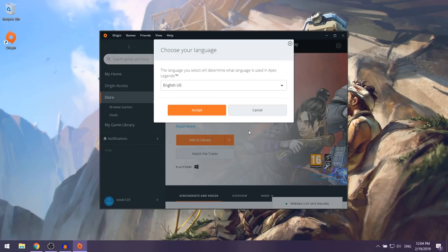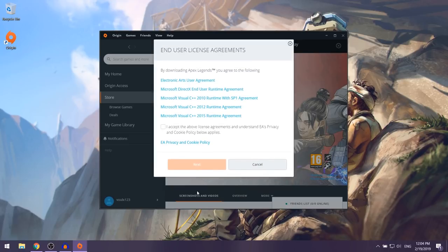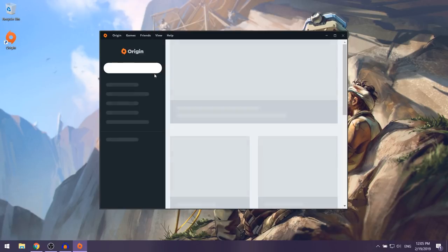They're going to ask for your language — I'm keeping it at English and clicking Accept. Next they'll ask you to install Apex, so keep the install location at the default and click Next. Accept their terms and click Next again.